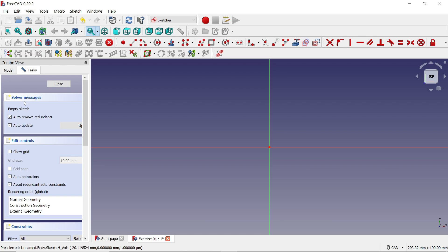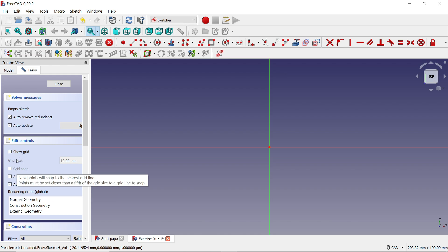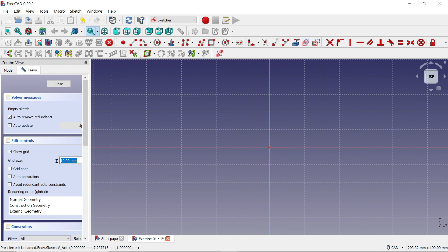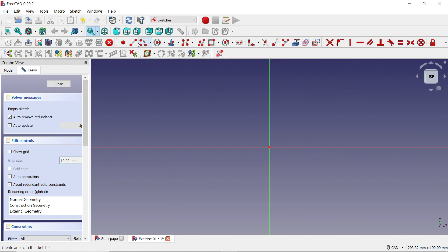A window opens on the left. Here you have solver messages — select all: auto remove redundant, auto update, just check all of these. If you select 'Show Grid' it will show you different grids, which is useful. You can also change the grid size — the default is 10 by 10. Let's uncheck that. Here you will see the sketch tools shown as red dotted icons.